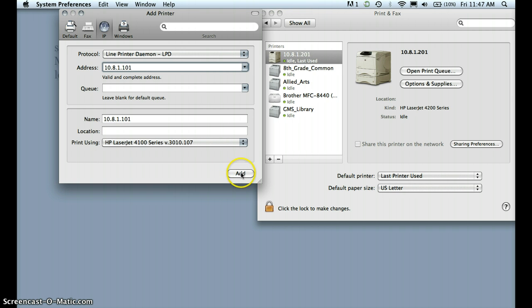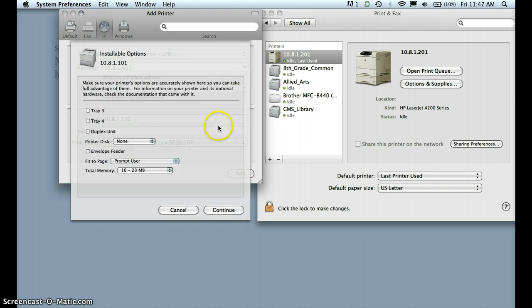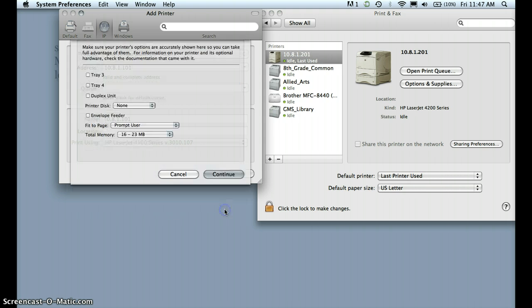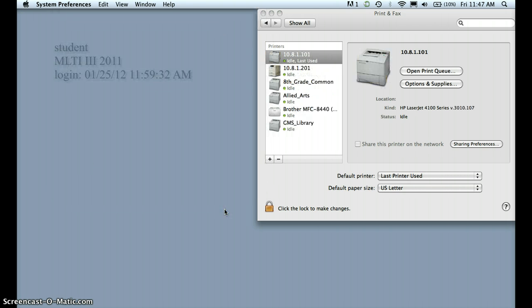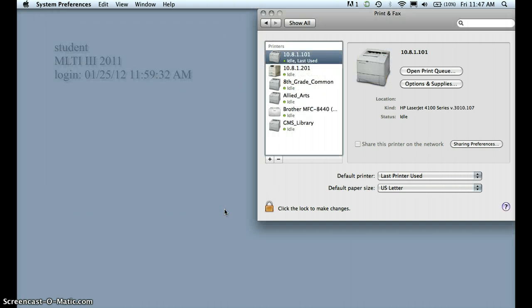Okay, so then you can just click Add. You don't need this at all, so just hit Continue, and then you have it here.